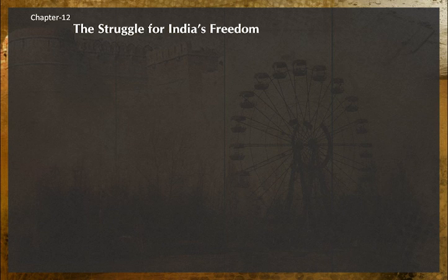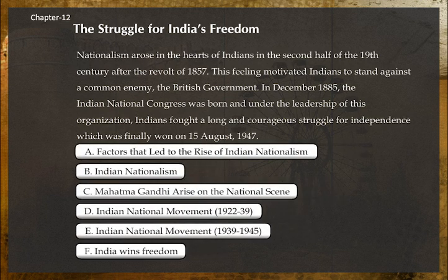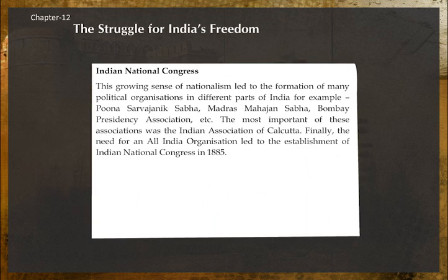Chapter twelve: The Struggle for India's Freedom. Nationalism arose in the hearts of Indians in the second half of the nineteenth century after the revolt of 1857. This feeling motivated Indians to stand against a common enemy, the British government. In December 1885, the Indian National Congress was born, and under its leadership Indians fought a long and courageous struggle for independence, finally won on 15 August 1947.